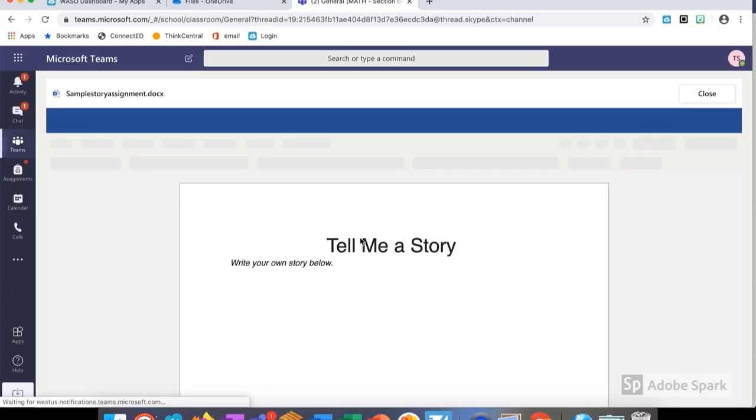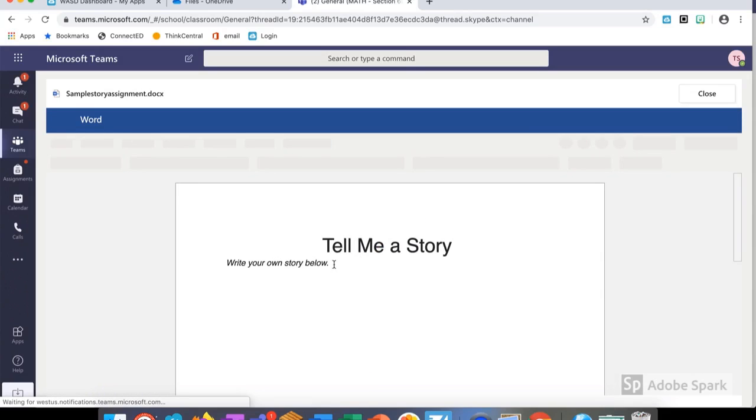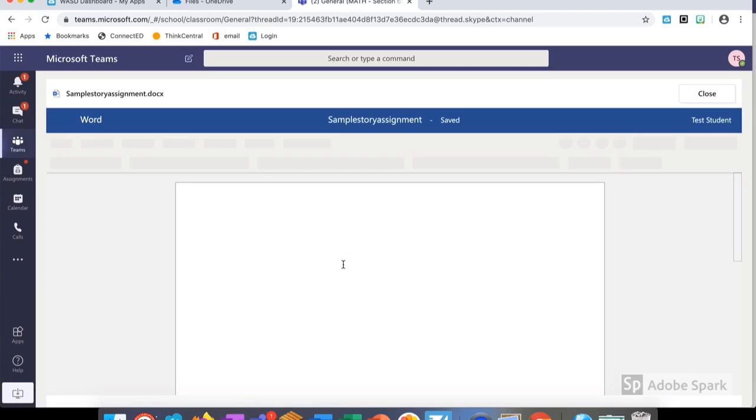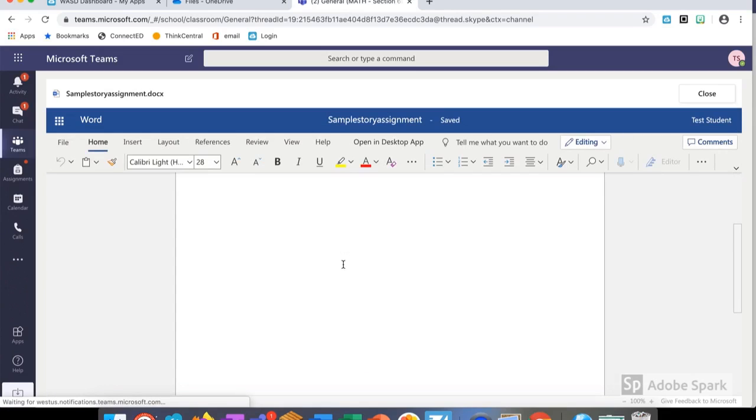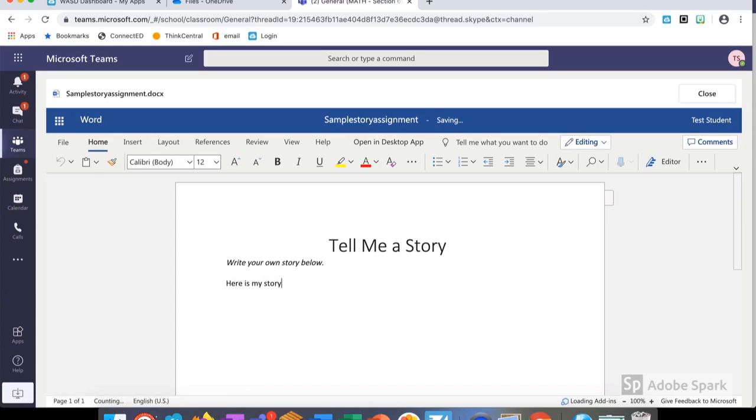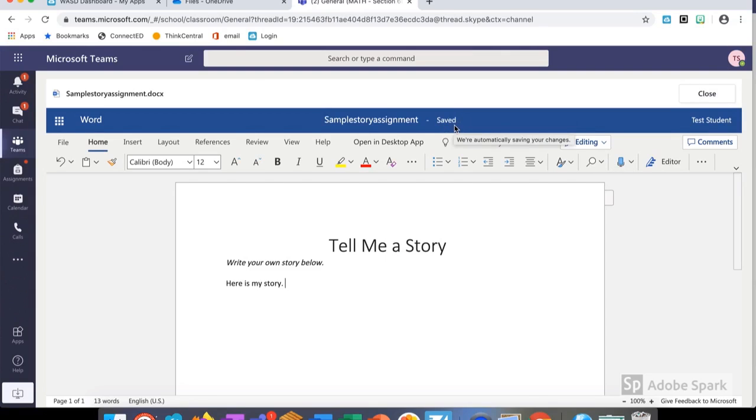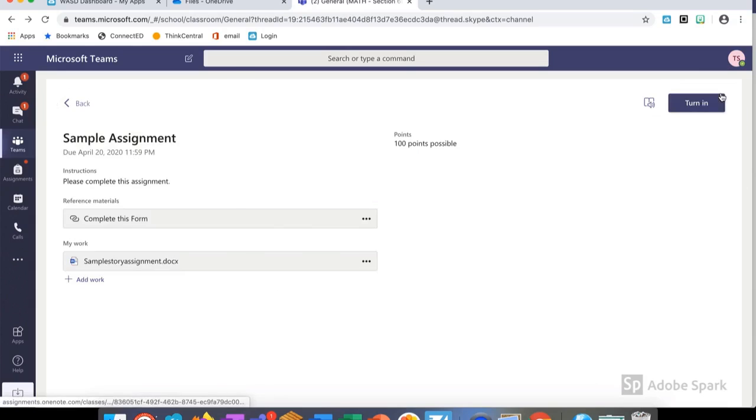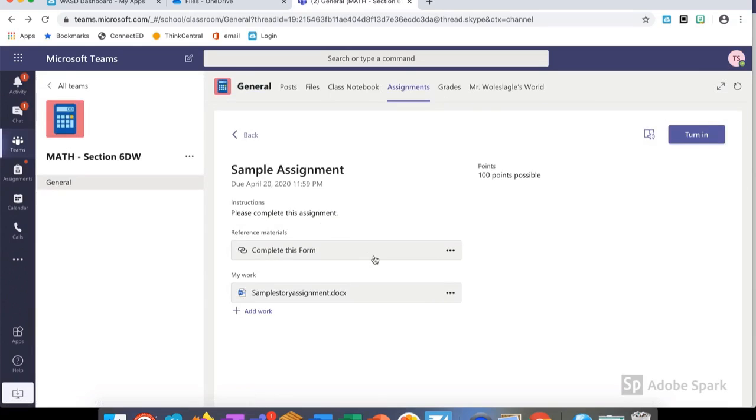This allows them to either edit it in the browser or open in the Microsoft Word app. Once they've clicked edit, they should be allowed to type into it. I'm going to write my story here so that I can submit it. Here is my story. One of the truly great things about working with Teams is you can see it saves my work automatically so I can close and go back to the assignment.